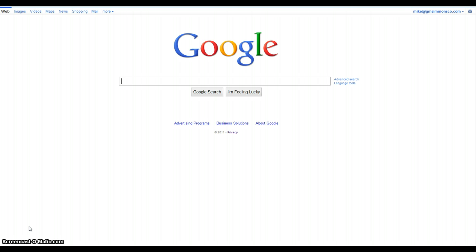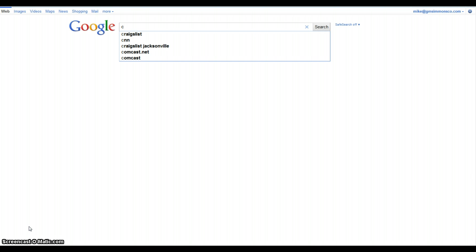So I wanted to get ranked in Google for the keyword 'cheap websites Jacksonville, Florida.' That's a fairly popular keyword, so let's look and see where I got on Google for that keyword here.